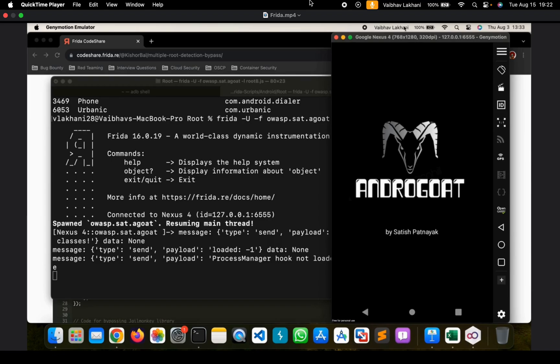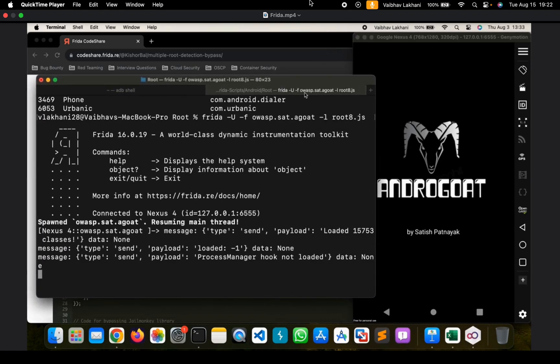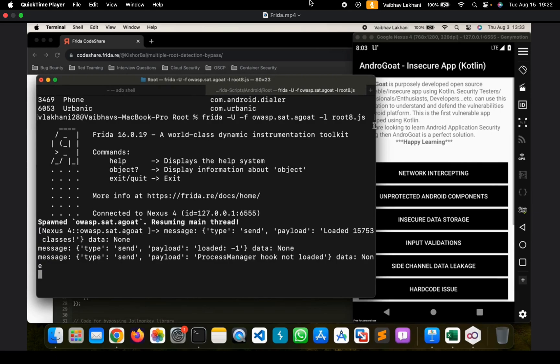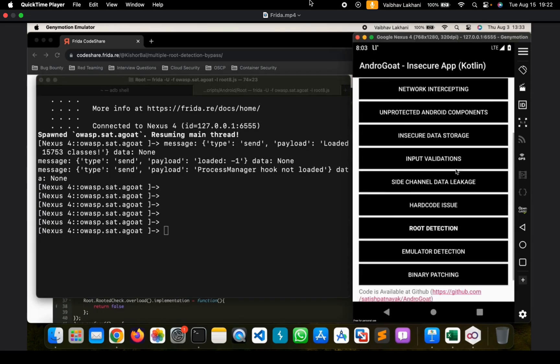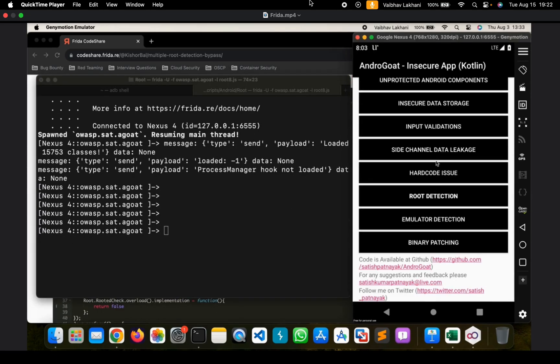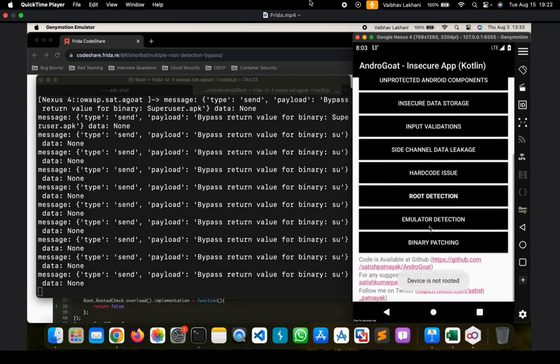FRIDA is going to get hooked up, the FRIDA script is going to get hooked. And now let's check if we were able to bypass root detection or not. Let's move down, let's go inside root detection and let's check for root. And as you can see, it says that device is not rooted.